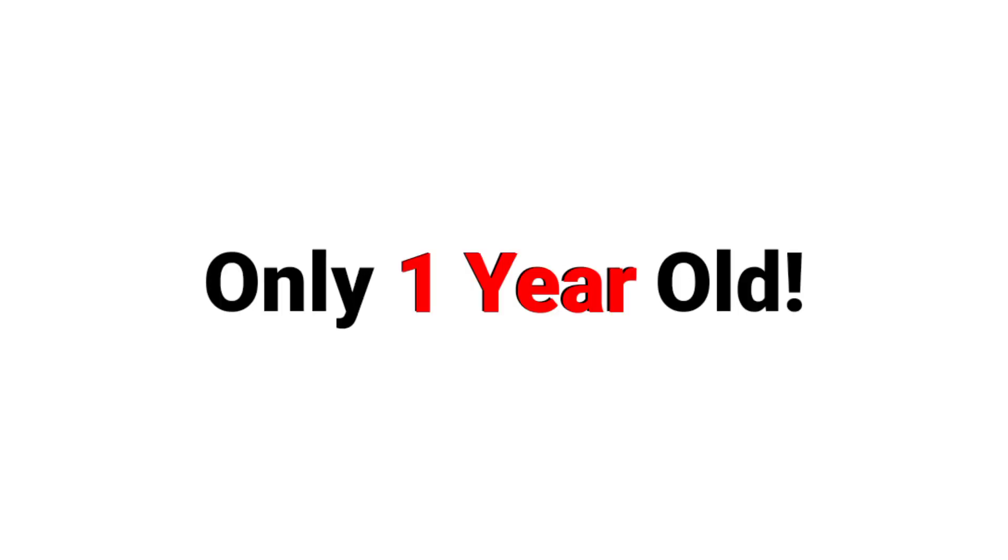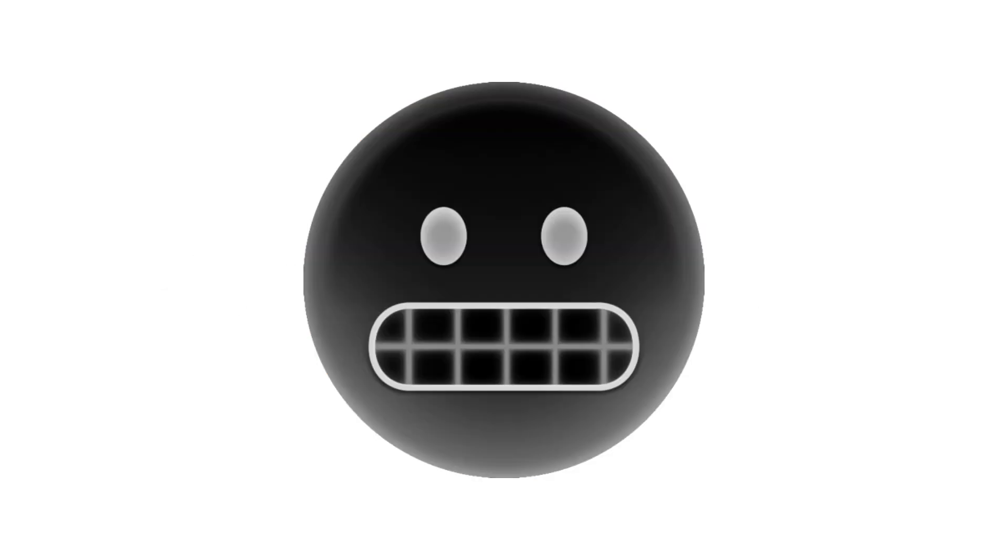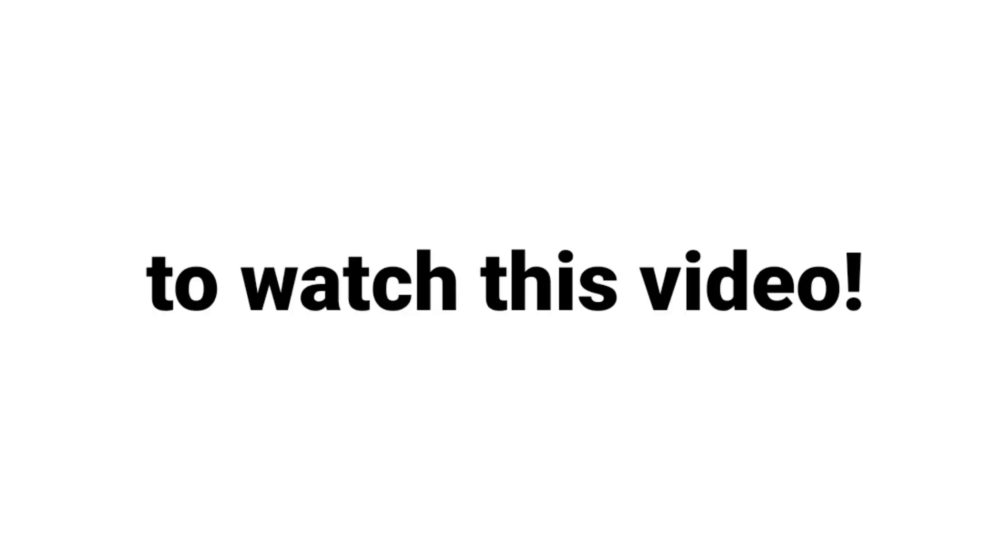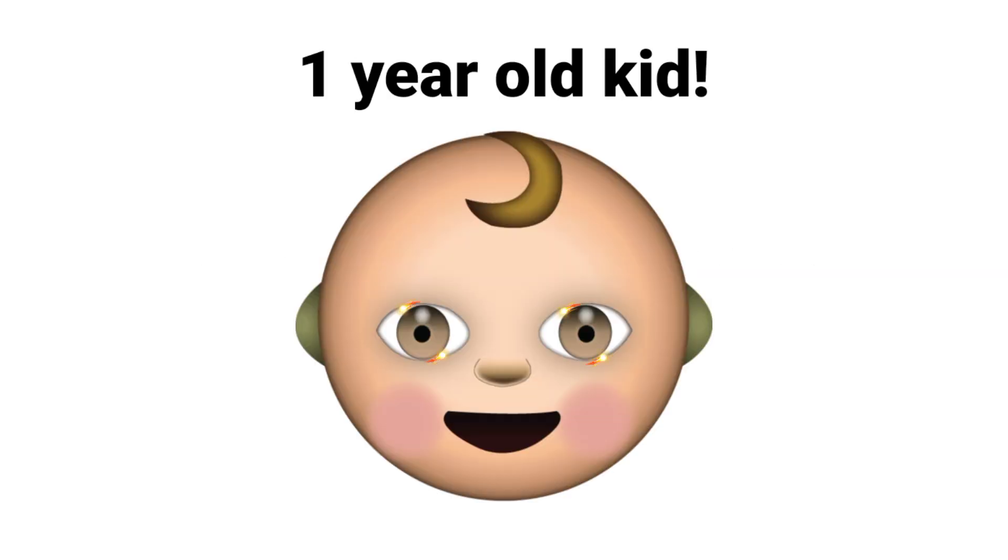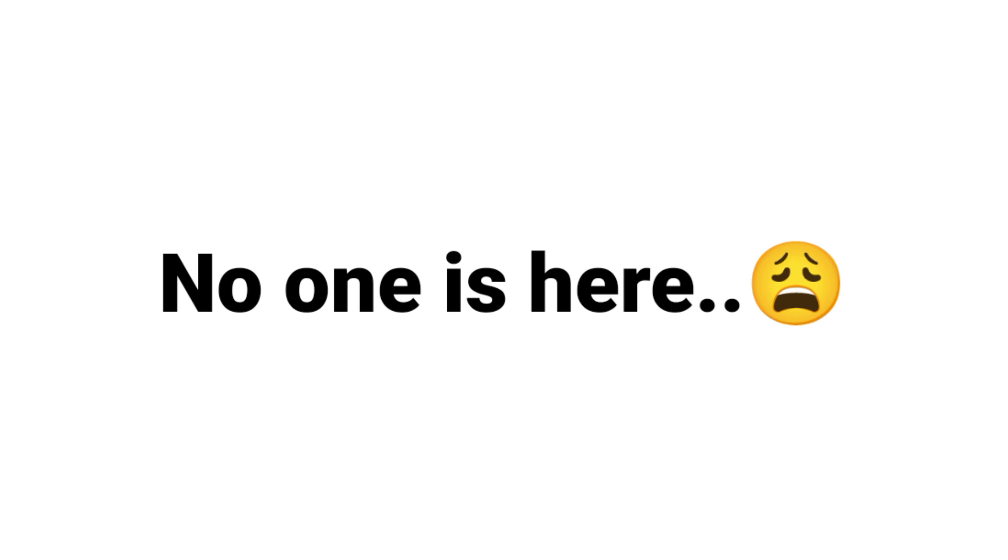Yes guys, only one-year-olds can watch this video, so it is impossible for anyone to watch this video because a one-year-old kid can't use mobile phones or laptops. So no one is here... wait a second.